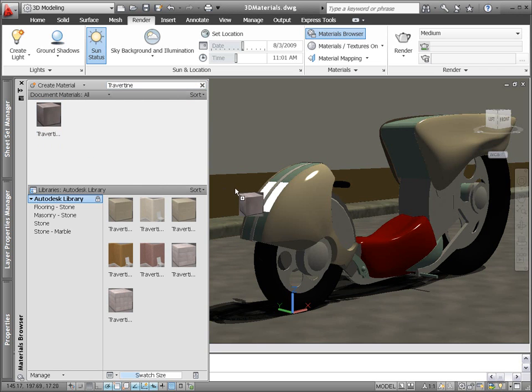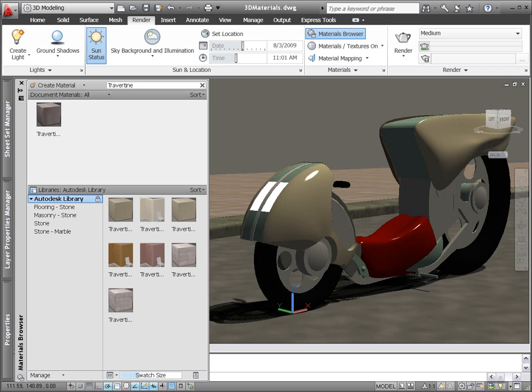Easily find a specific color or type of material by searching on key words. A simple drag and drop adds the material to the object.